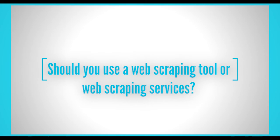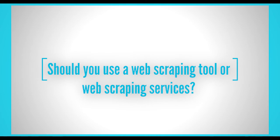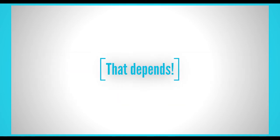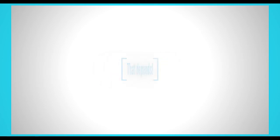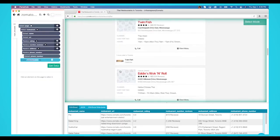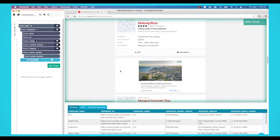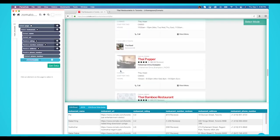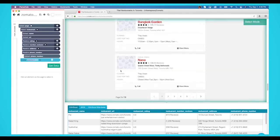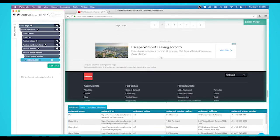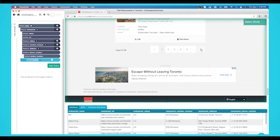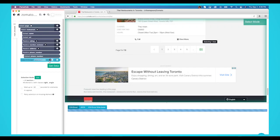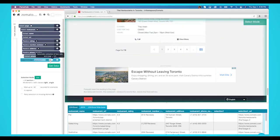Now, should you use a web scraping tool or web scraping services? The answer, that depends. If you're willing to take the time to learn how to web scrape websites, it can be beneficial as you'll be able to do it on your own and you'll be able to add a skill to your resume. Once you get better, you'll be able to extract data within just a few minutes.